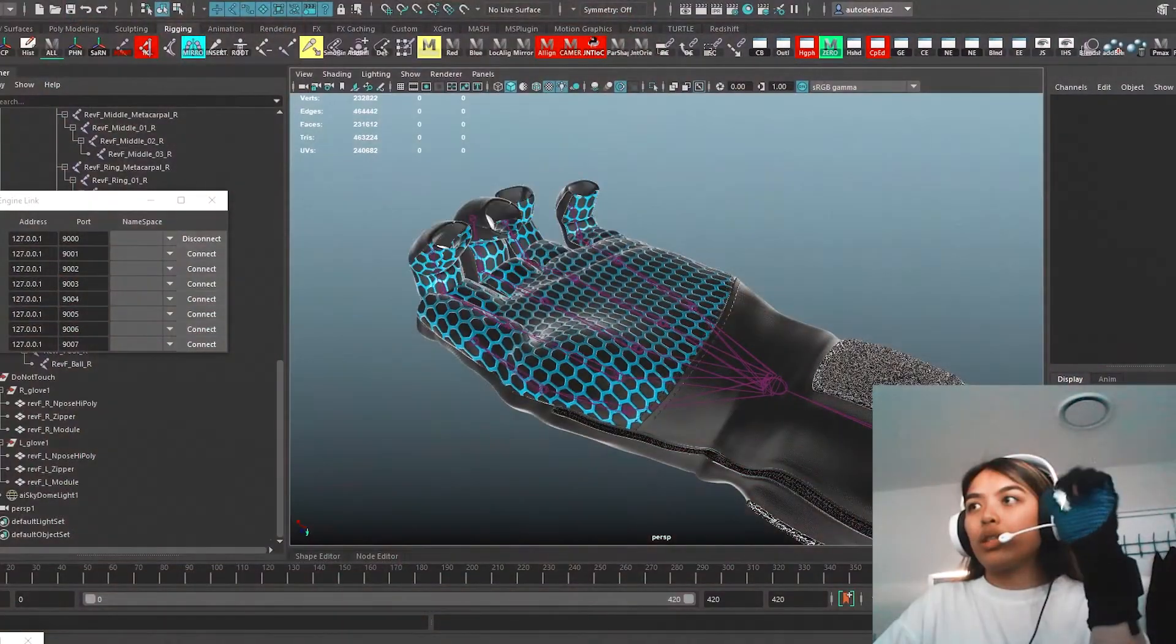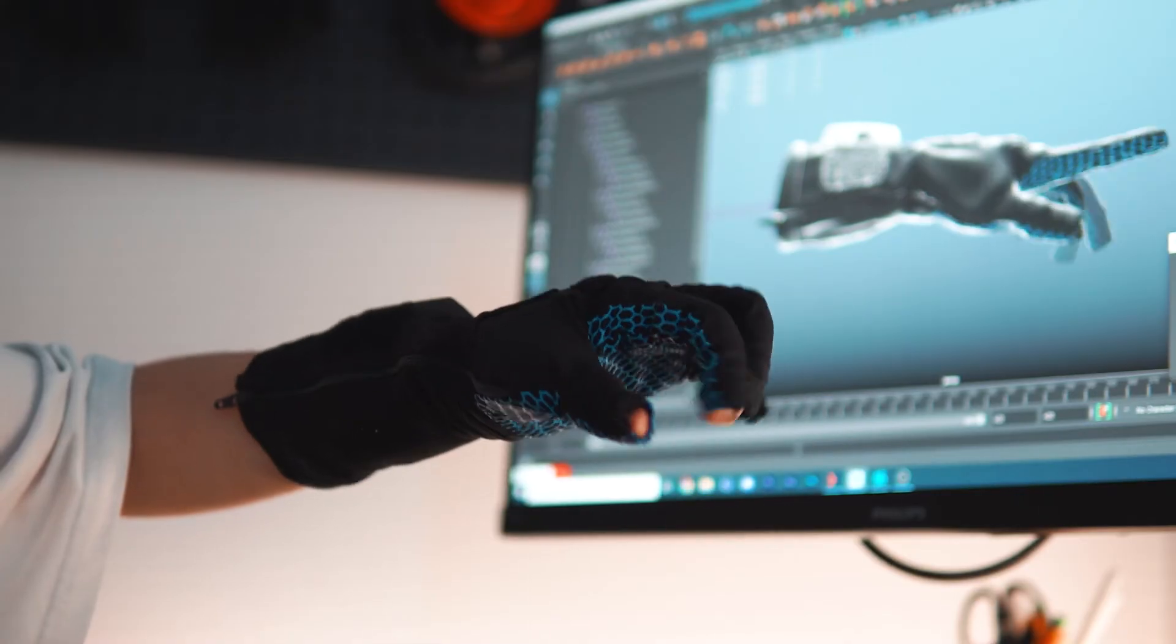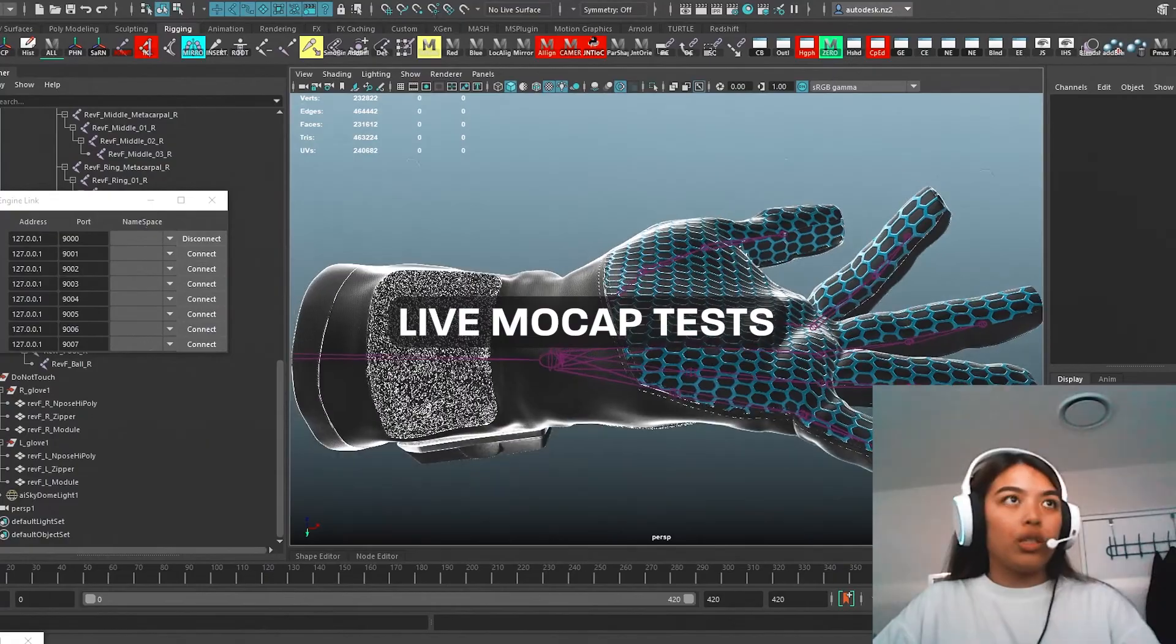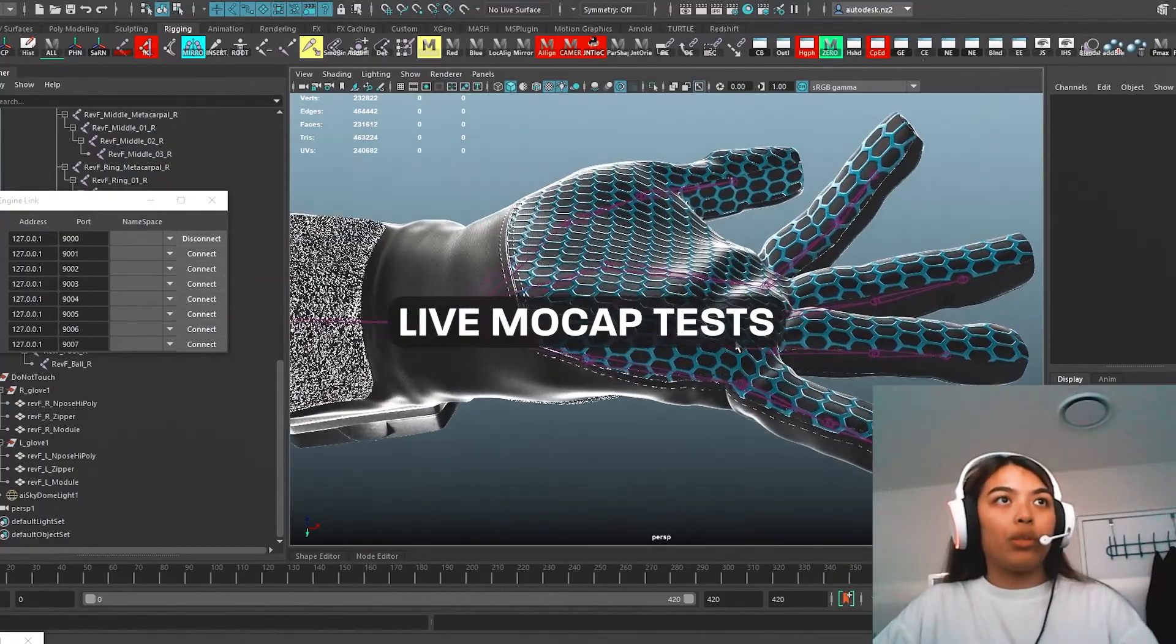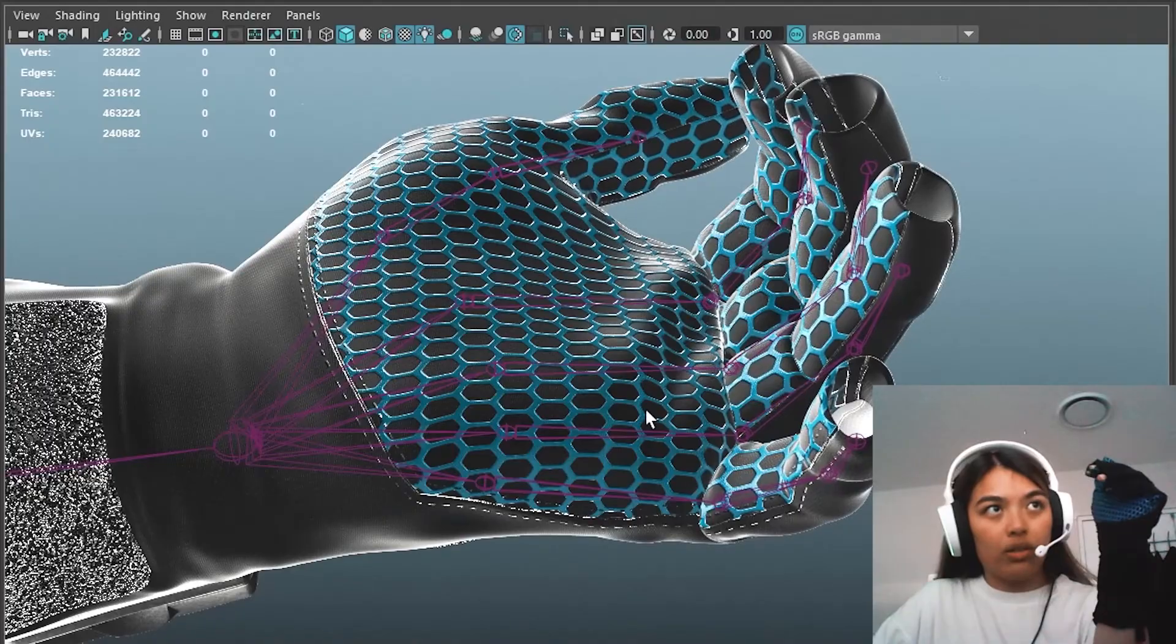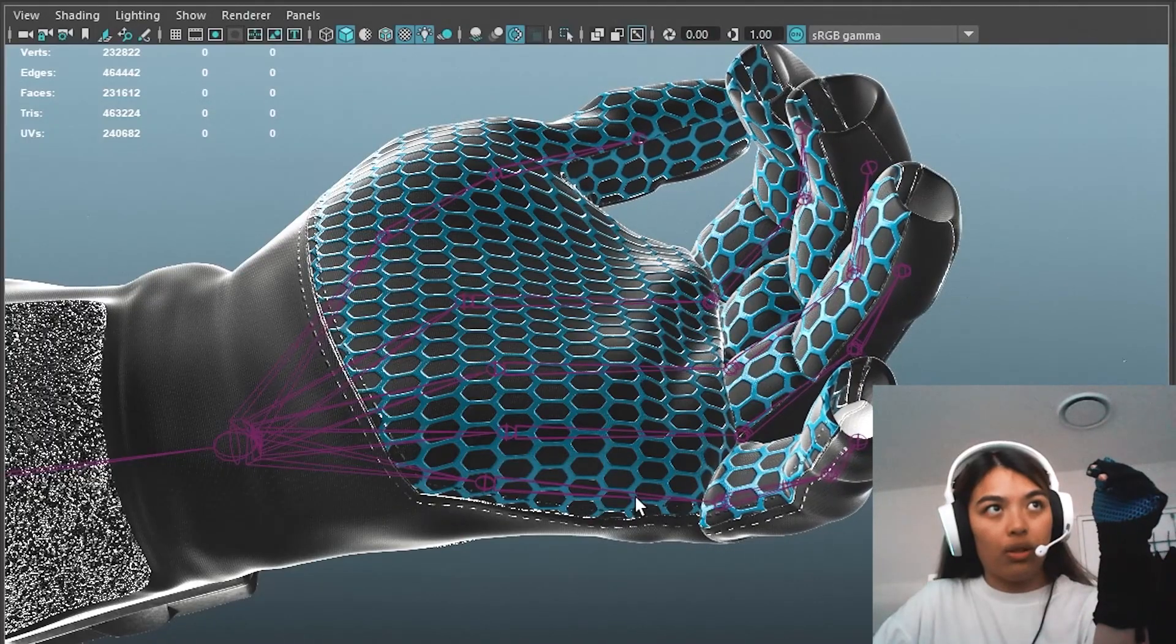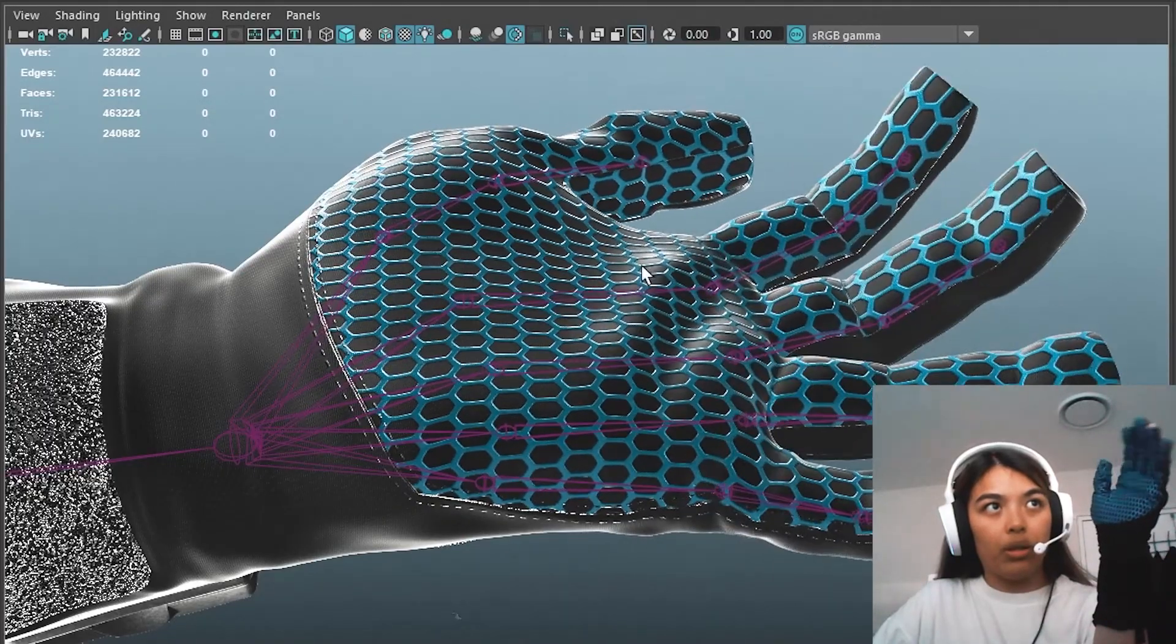This is a test of my rig here. Just noticing deformation issues. It's just kind of stiff around the palm.